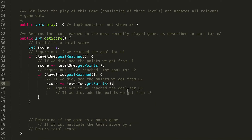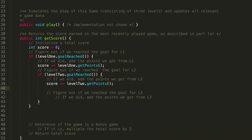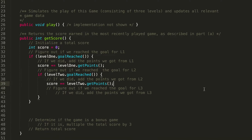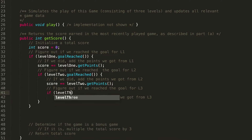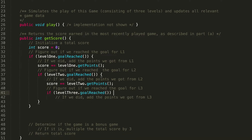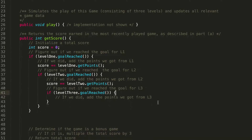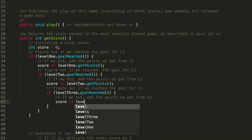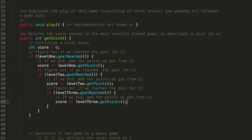Moving on to Level 3 — once again this will be nested inside the Level 2 if statement, which is inside the Level 1 if statement, because we must have reached the goal for both Level 1 and Level 2 to earn points for Level 3. So: `if (level3.goalReached())` and then we add those points: `score += level3.getPoints()`. That looks great.